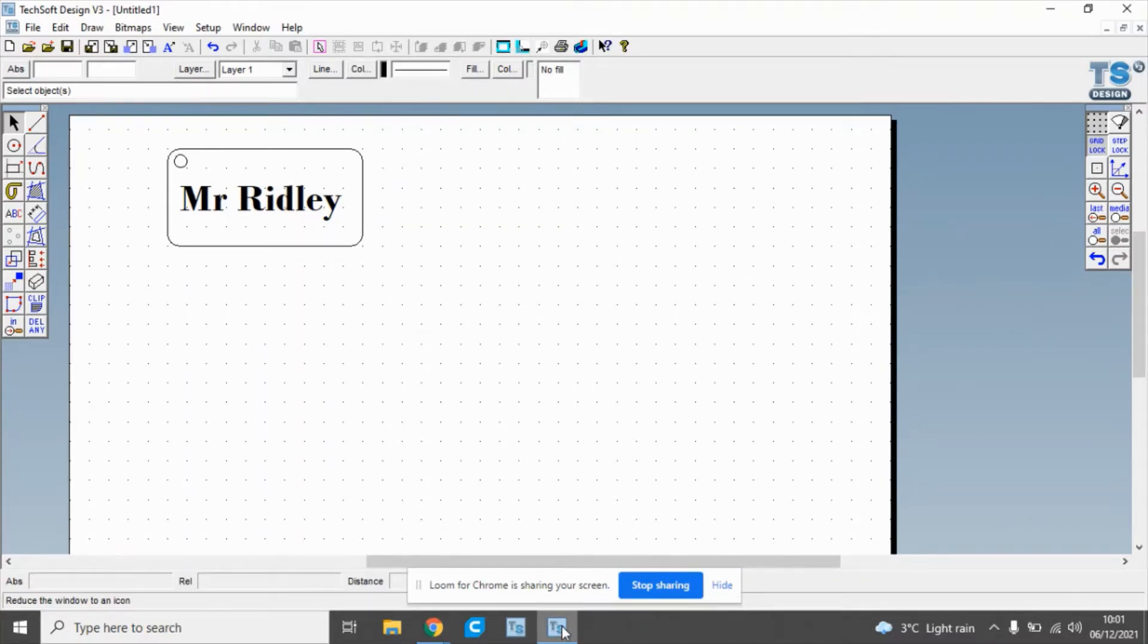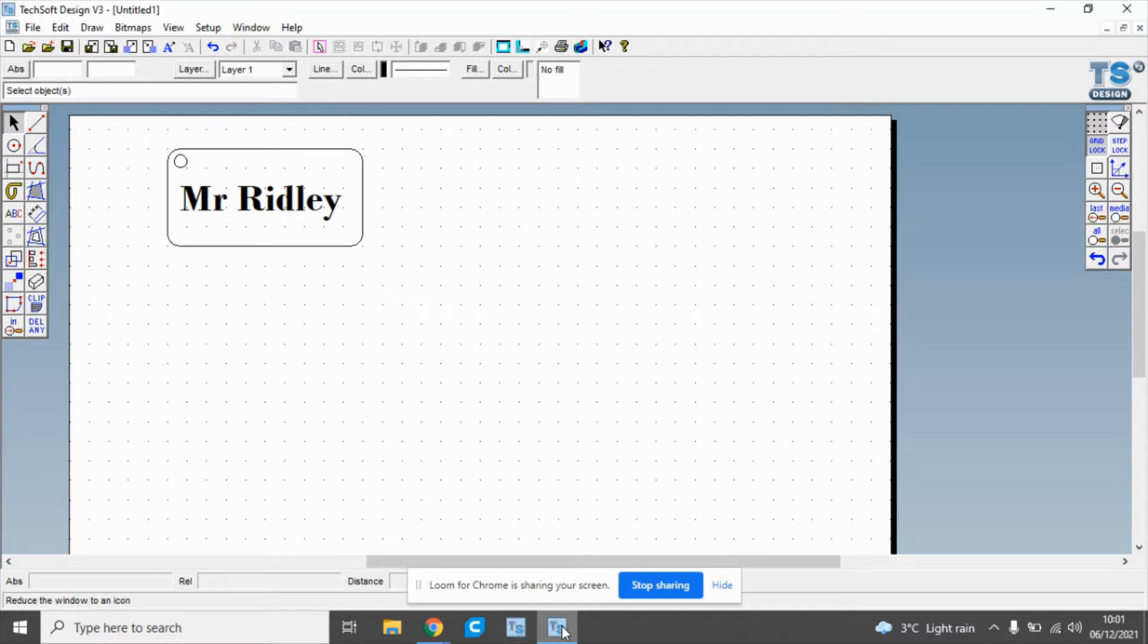Hello and welcome to Mr Ridley's Design and Technology. In this clip I'm going to show you how to use Techsoft Design v3 to create a simple key fob or key tab that can be laser cut.